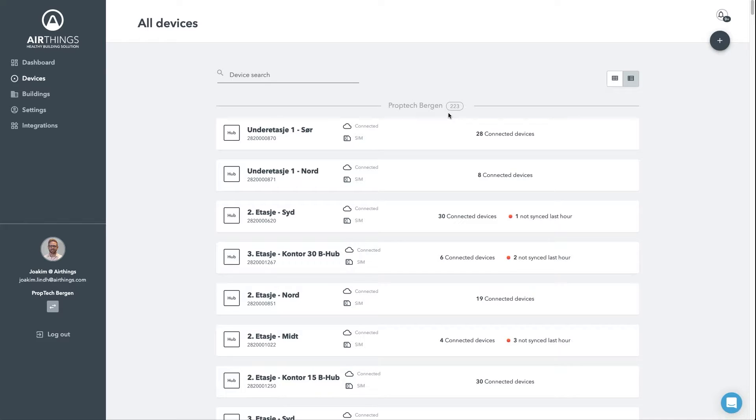For each hub, you can see if it's connected to cloud and also how many devices it's connected to via the SmartLink protocol.